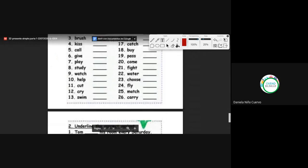Number thirteen: swim → swims — simplemente le añado la S. Number sixteen (match): match ends in CH — matches. Number seventeen (carry): carry ends in Y with a consonant before it — carries. All right, students, questions or doubts about this exercise?